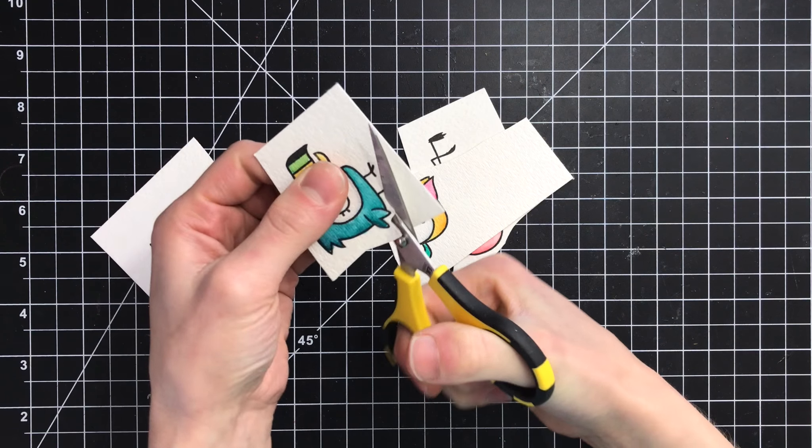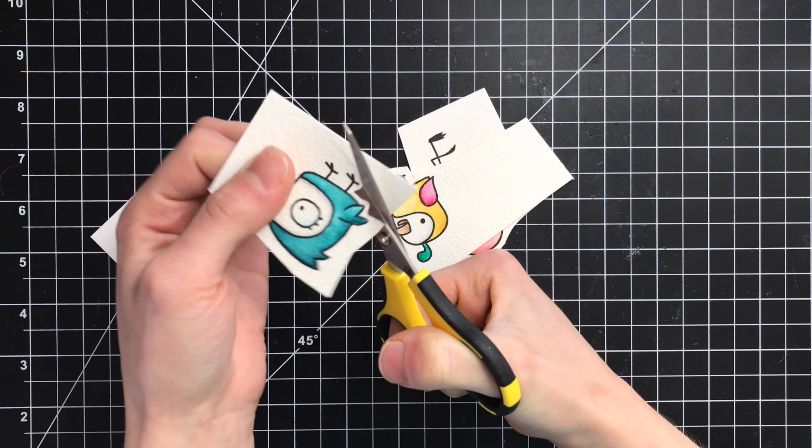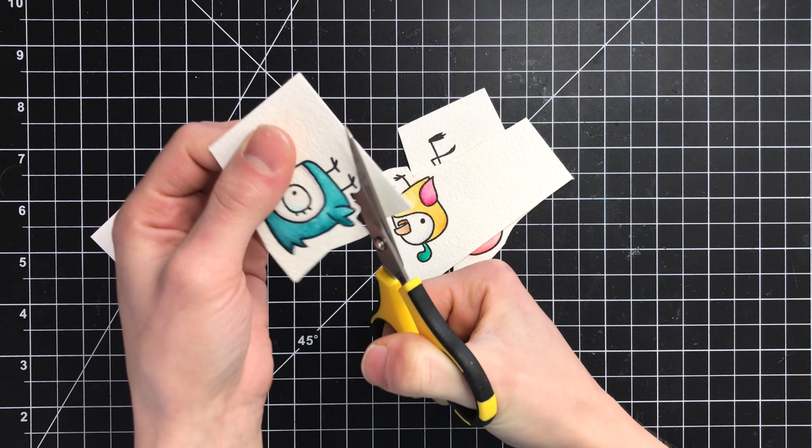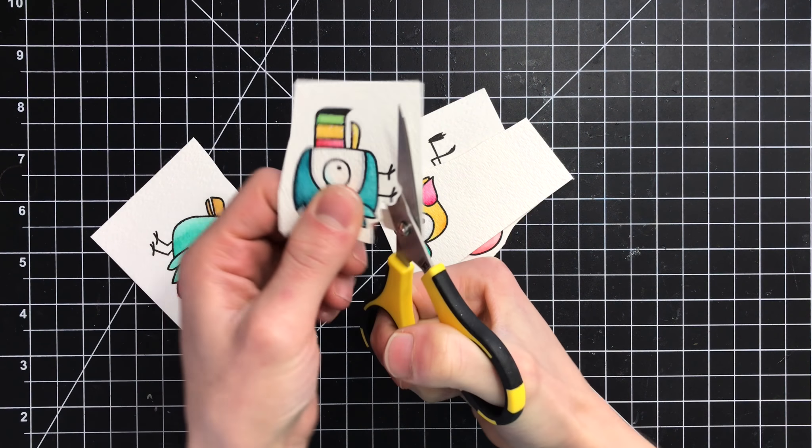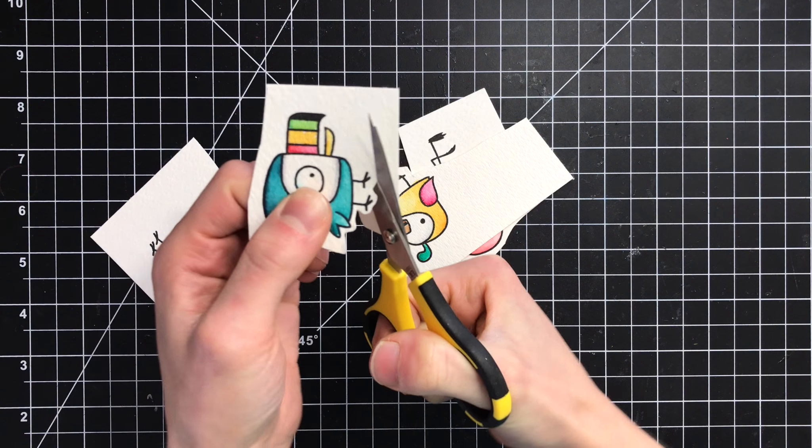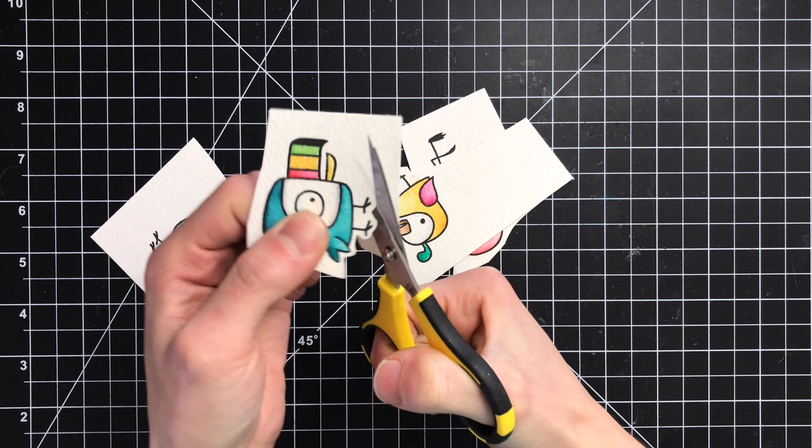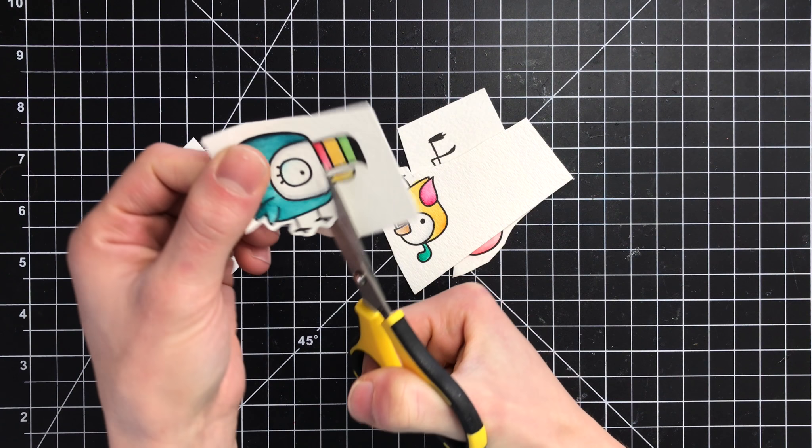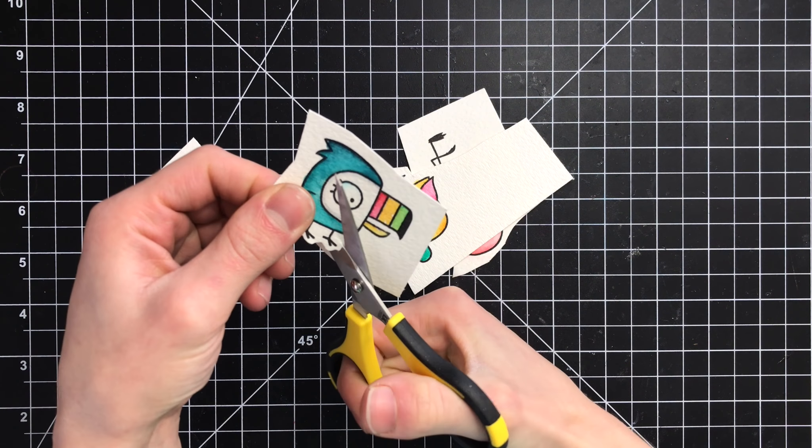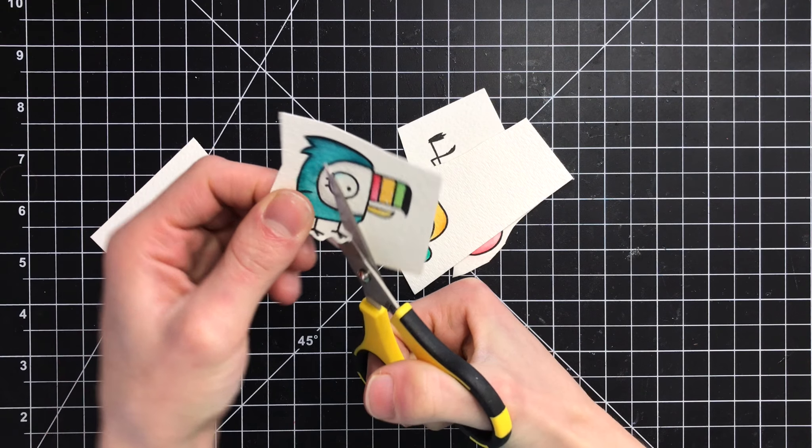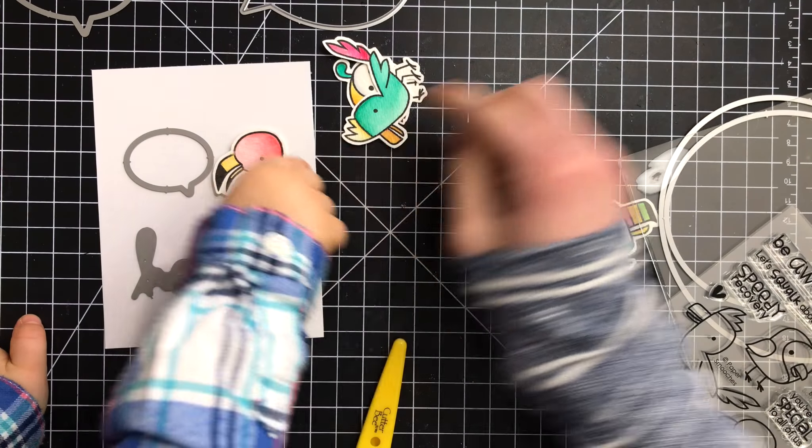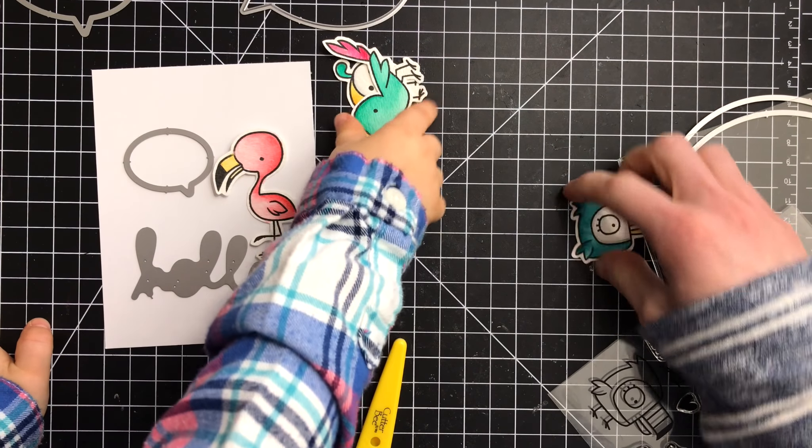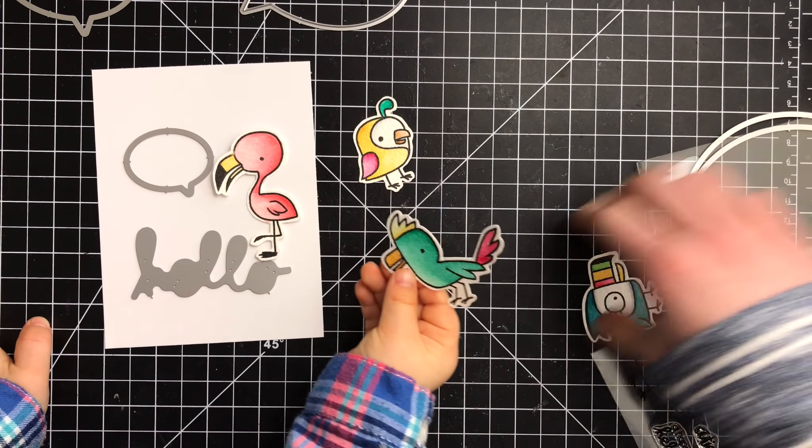So once I finished coloring in all of the images, I could have cut these out with the coordinating dies, but I don't have them. So I went ahead and used my fussy cut scissors to go ahead and trim the images down. But like I said, there are dies for these particular birds. Once I cut the birds out, now I can get started on building the rest of my card design.